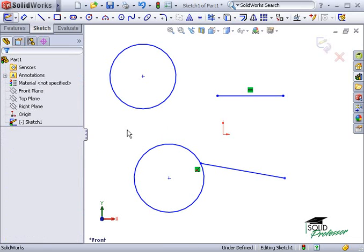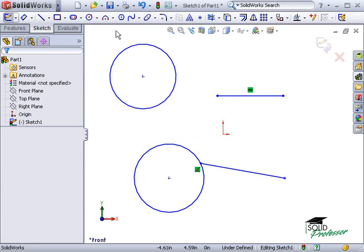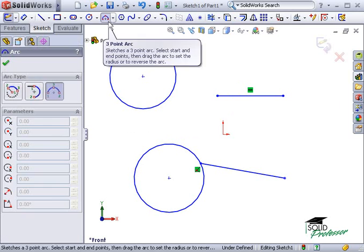The options you see in the Property Manager and the pop-up toolbar depend on the geometry you select. For instance, at the end of this line, I'll attach a three-point arc.